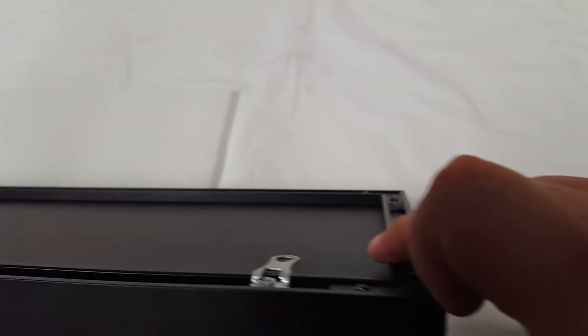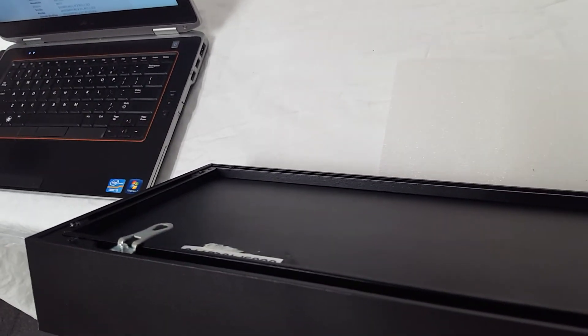And across the back here, you'll see the adjustable teardrop mounting tabs.